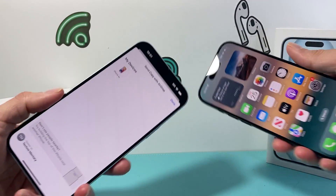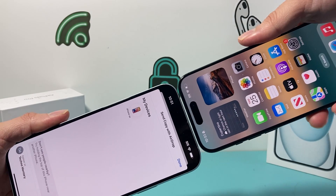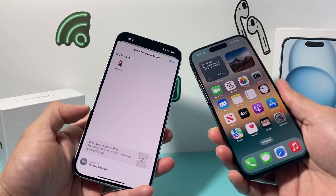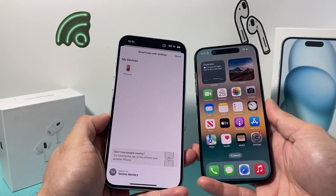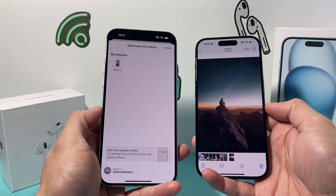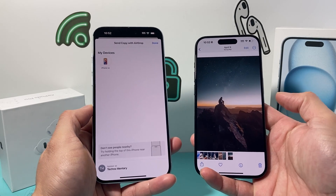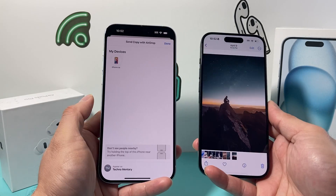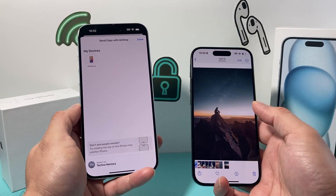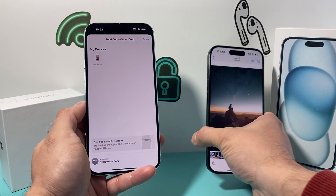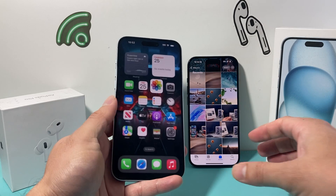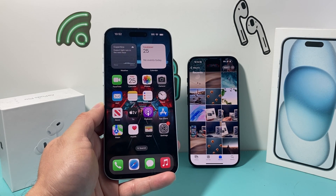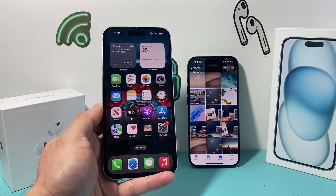Sometimes it does take a moment, so you may have to try it a few times. As you can see, it will share that information to the other iPhone just like that. If it doesn't work, try it a few times and it will work. I hope this video was helpful — please consider hitting that like and subscribe button for more tips and tricks for your iPhone and other iOS devices. See you guys next time!